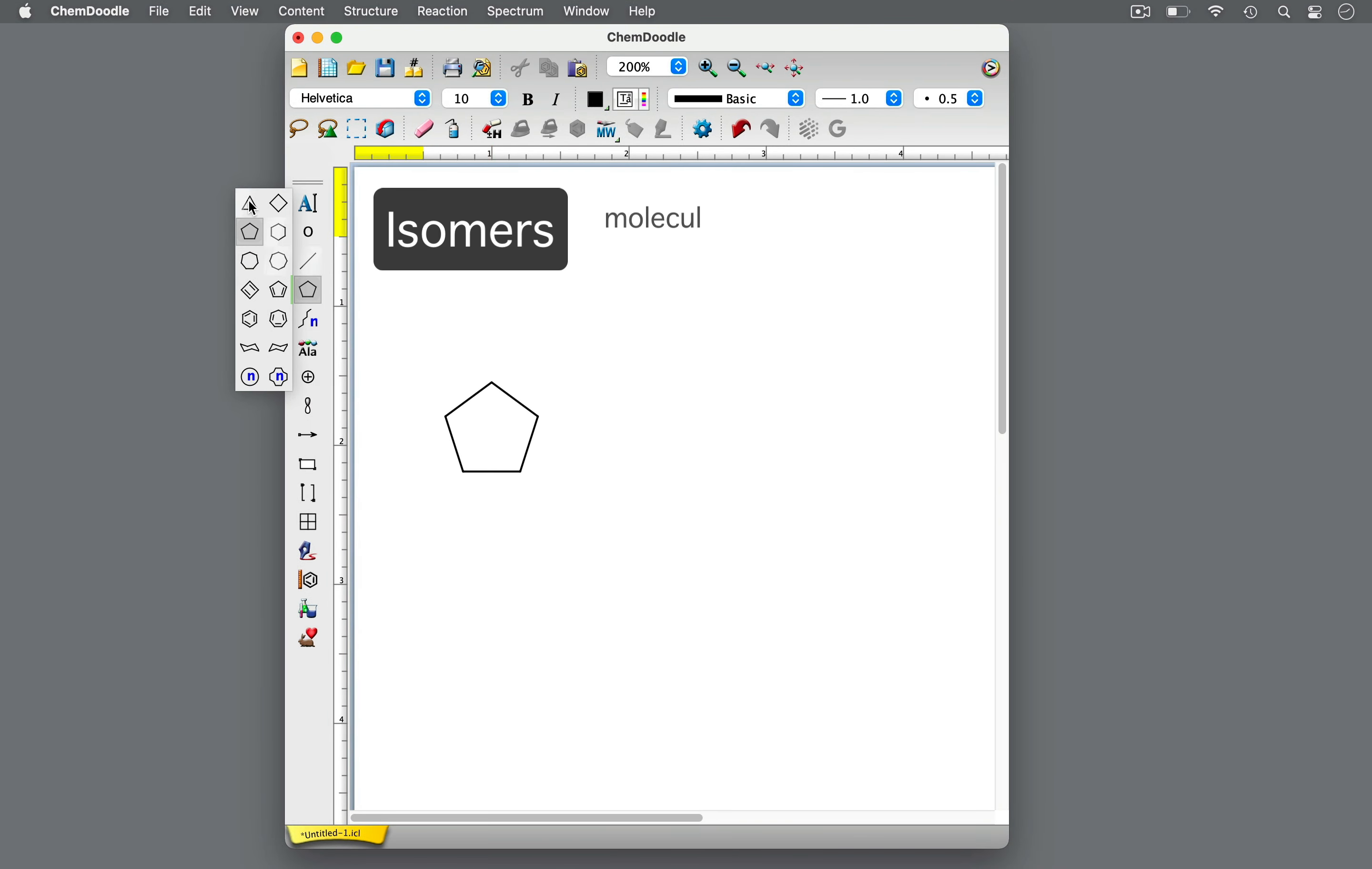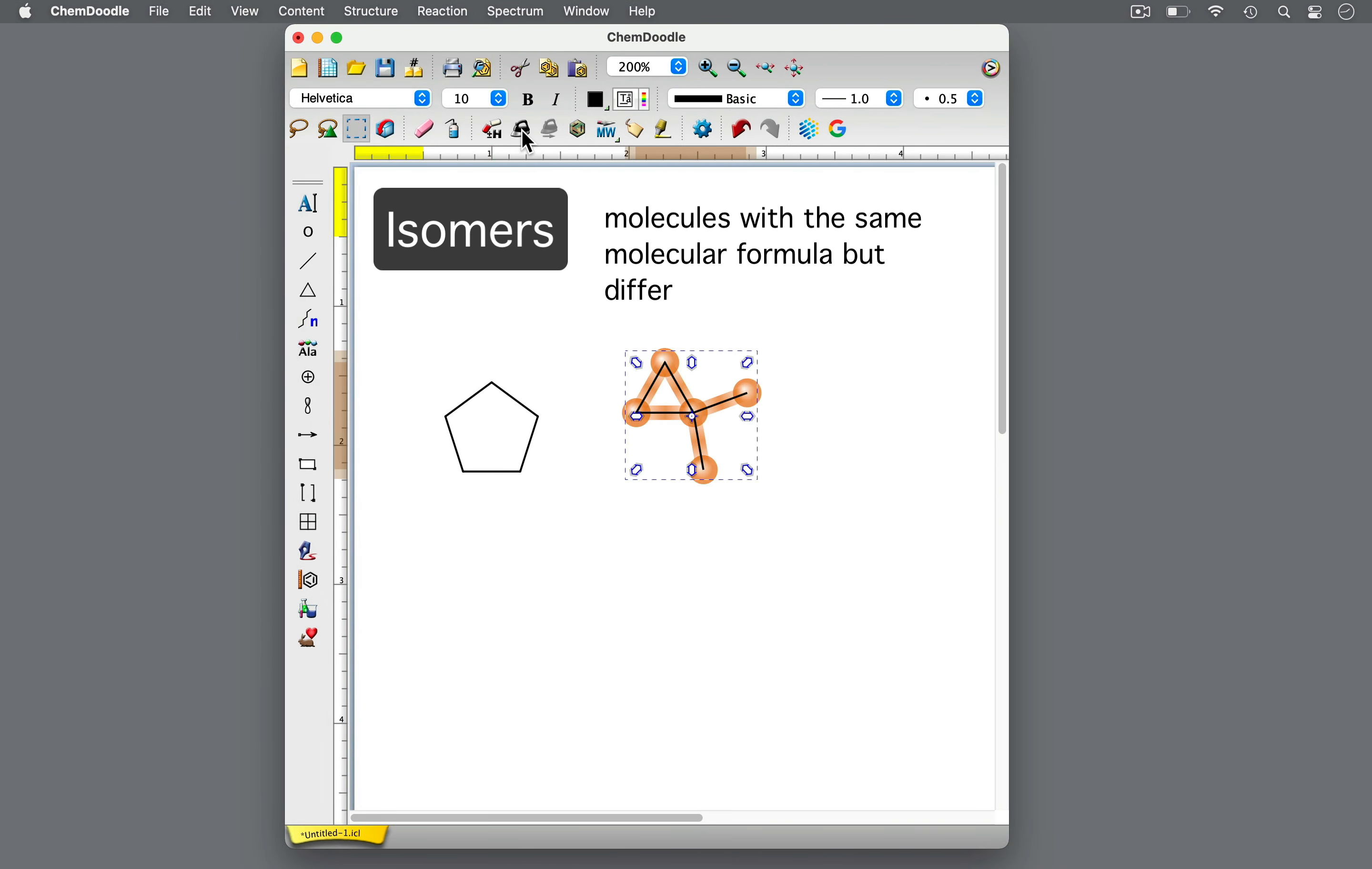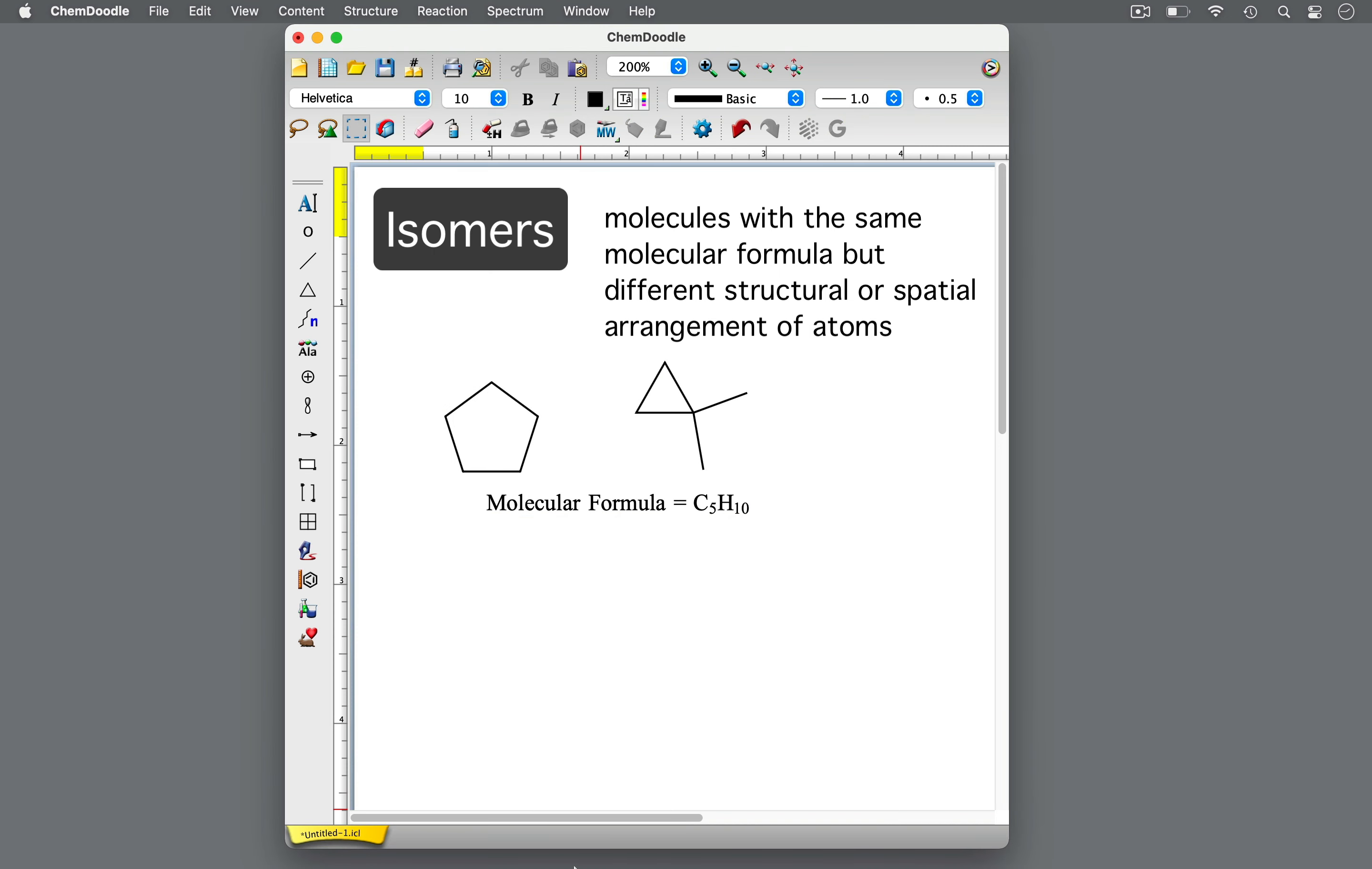Isomers are molecules with the same molecular formula but different structural or spatial arrangement of atoms. As such, the molecules can have different physical or chemical properties.